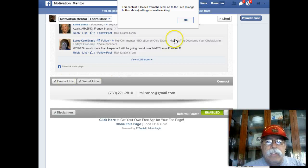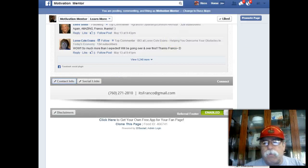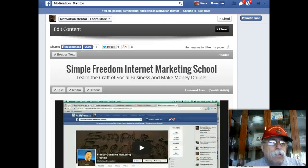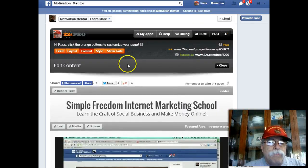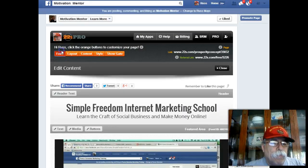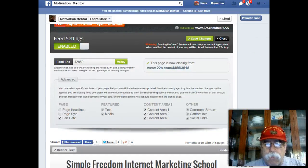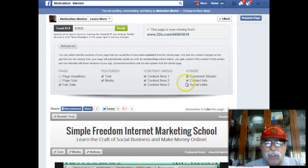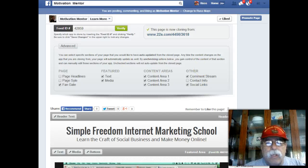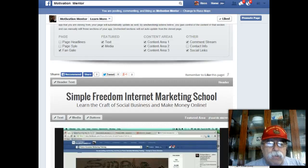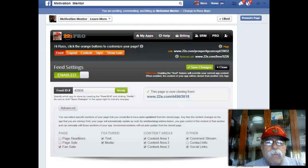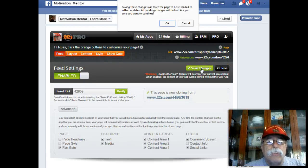So watch what we do here. We're going to go back up to the feed, and what we're going to do is uncheck 'content info.' We're going to uncheck content info and then click save changes. Whenever you do that, these changes will be saved.